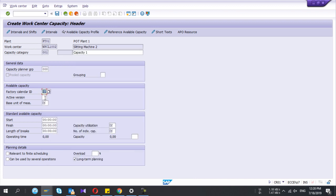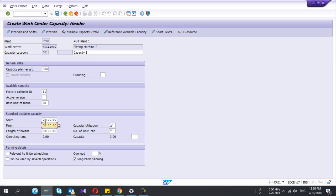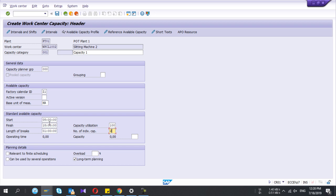Whether the work center's working days are all seven days, assume it's five days per week, you can create a calendar and assign it. Here you give the start time and finish time of this work center operation. You give the length of breaks and the capacity utilization is 100%. Number of individual capacity is one. If you want, you can make it two, then the system will multiply the existing capacity by two.